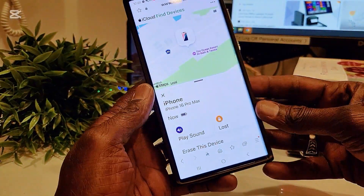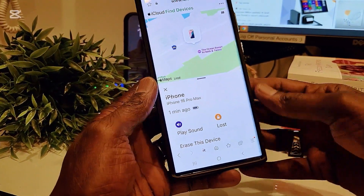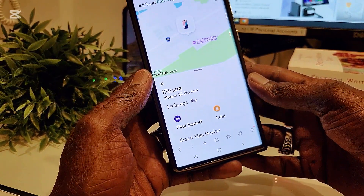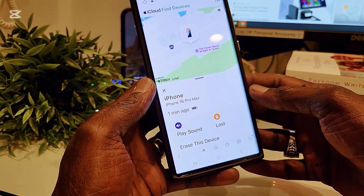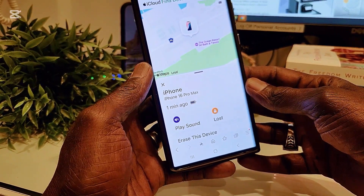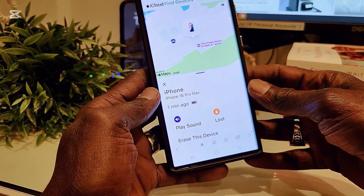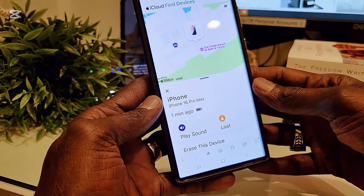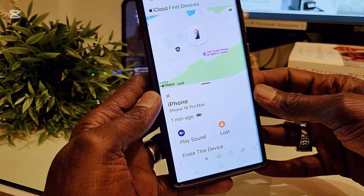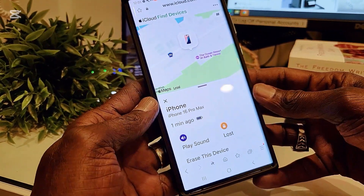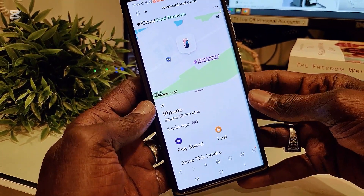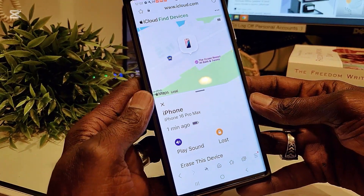I've entered my username and password. You need to sign in with your Apple ID and then it's going to ask you to verify — it's going to send you two-factor authentication so you need to satisfy that in order to log in. Since I've used it before and authenticated myself, it logged in automatically. This is the iCloud Find My iPhone website using an Android device.